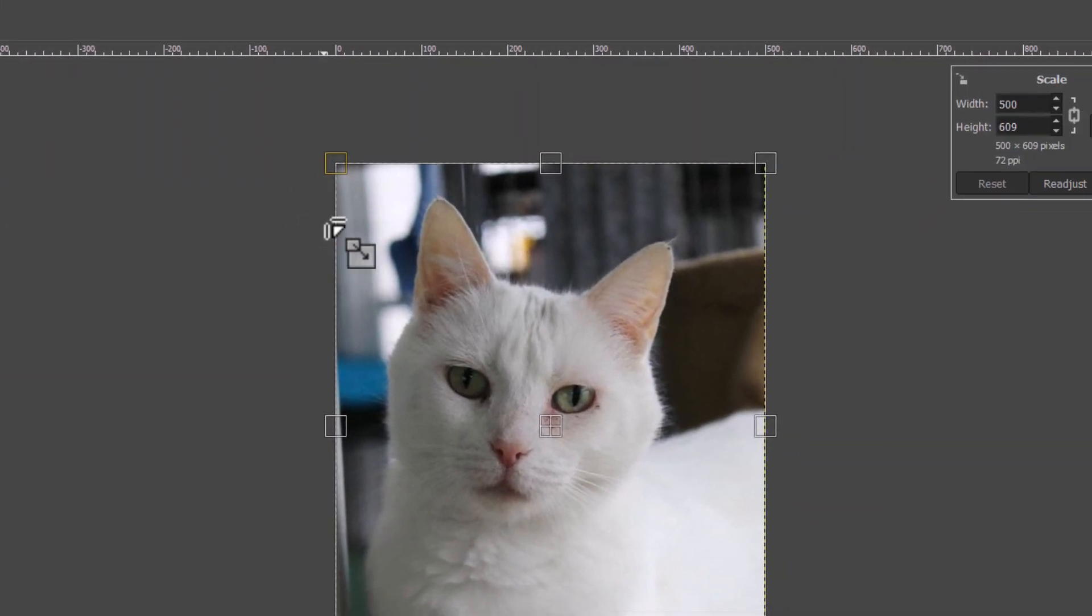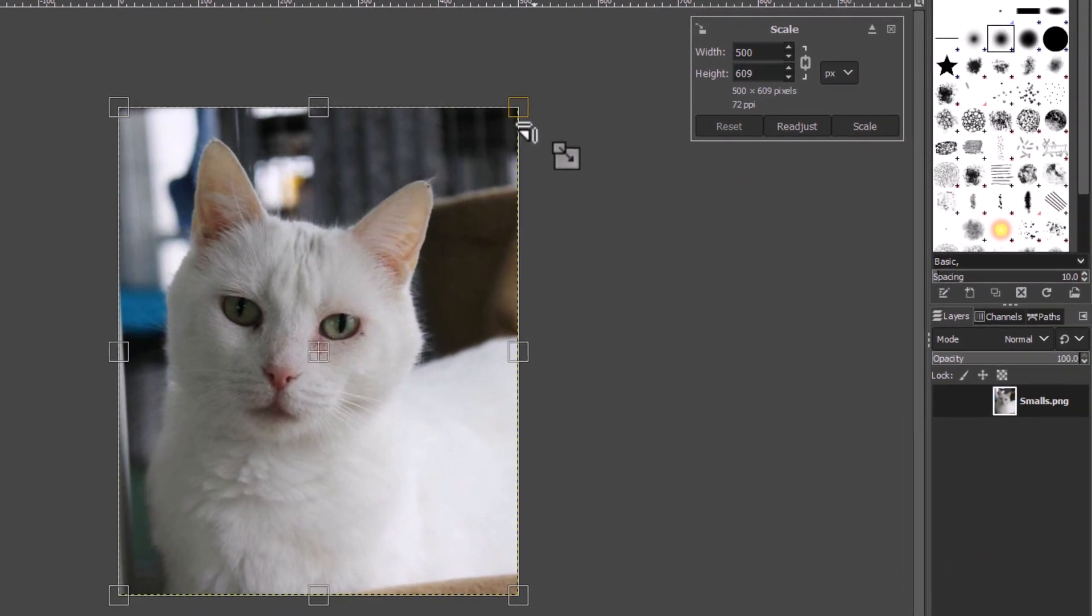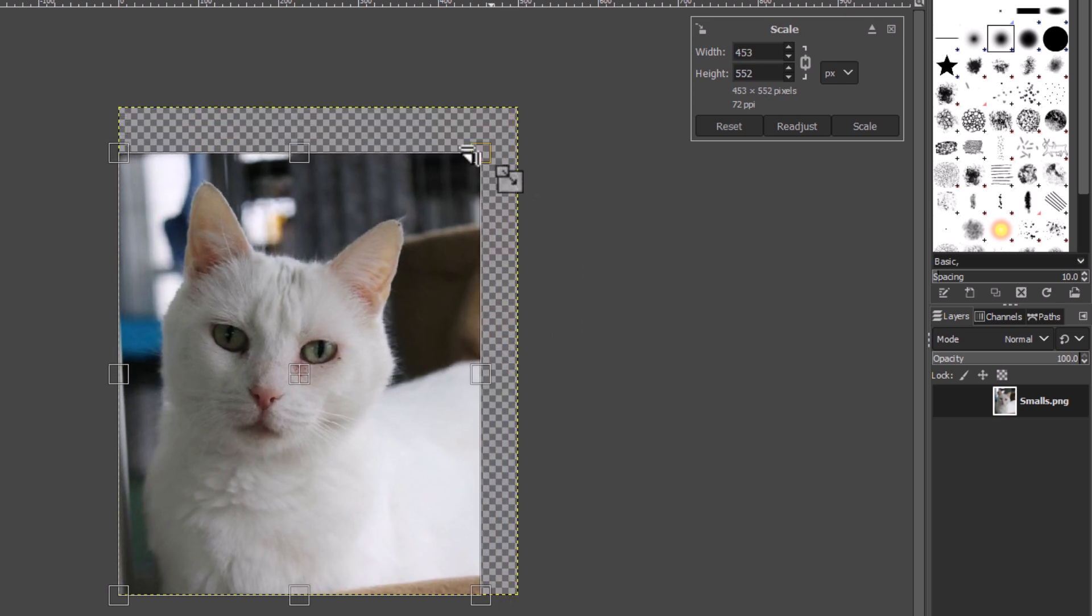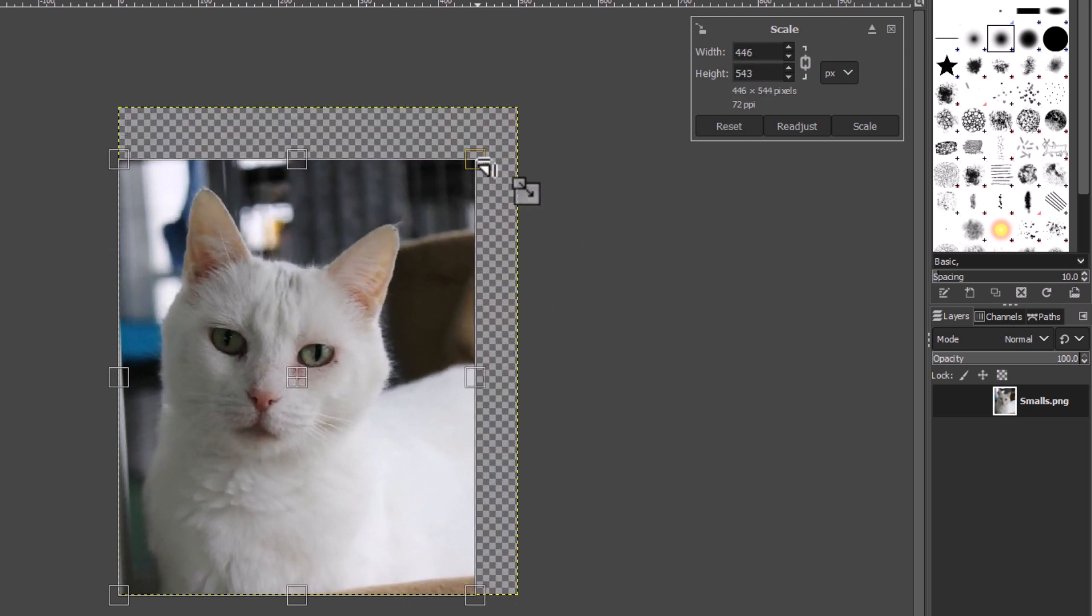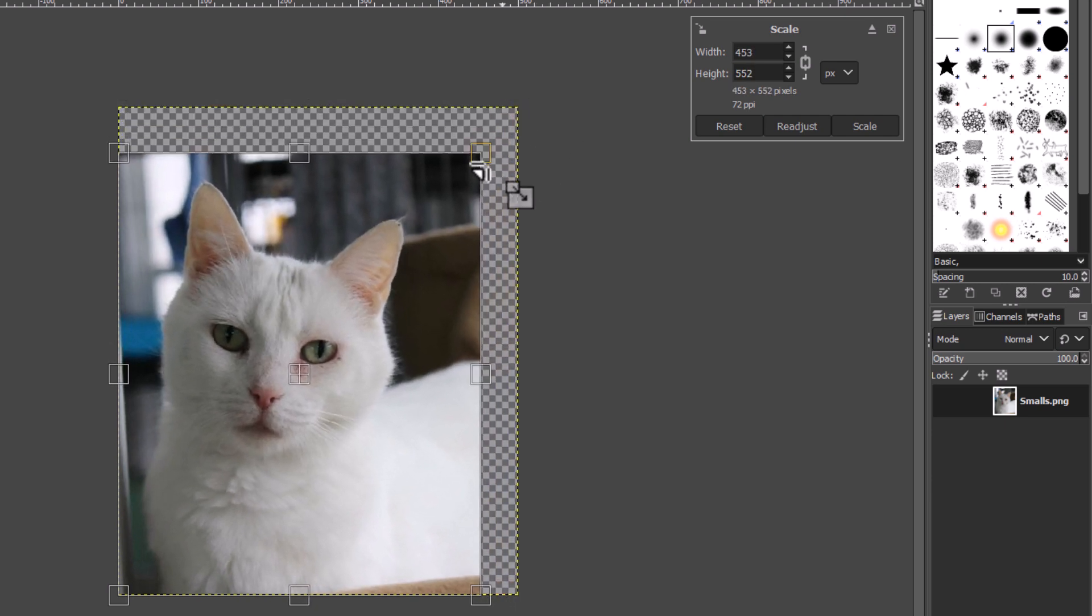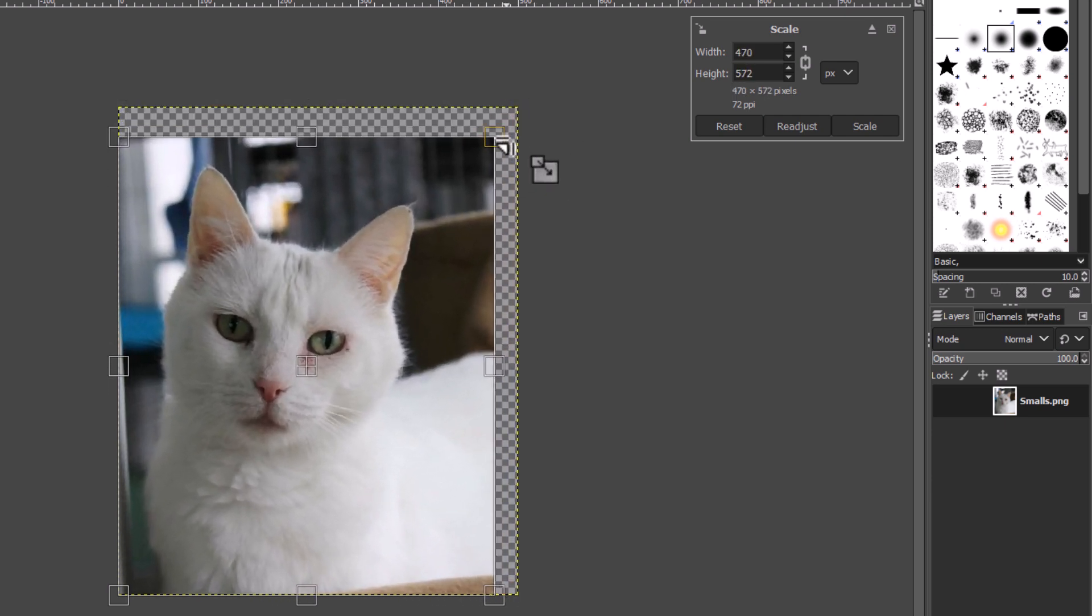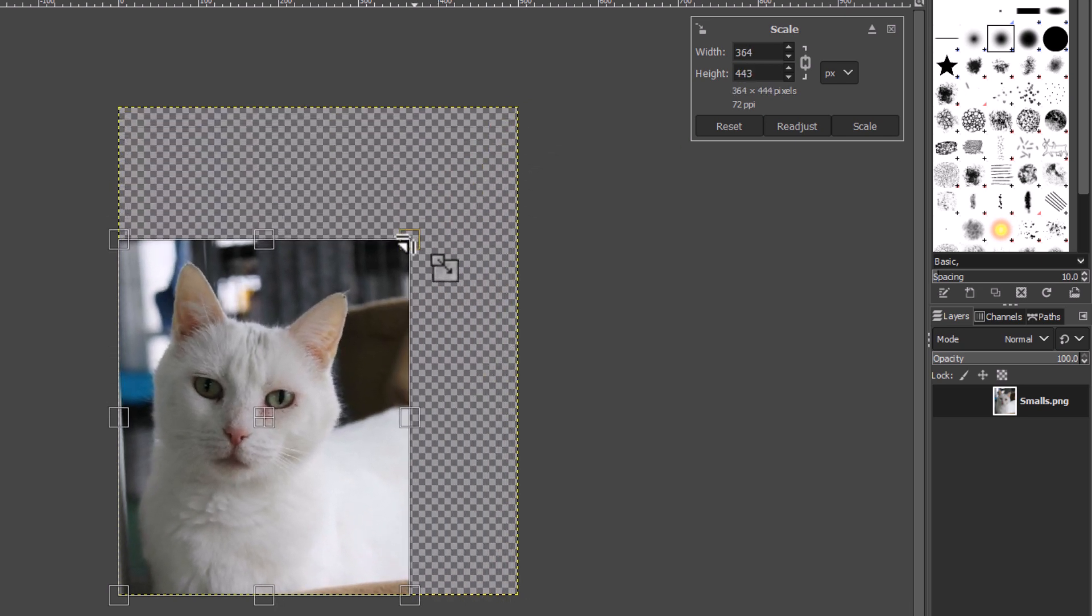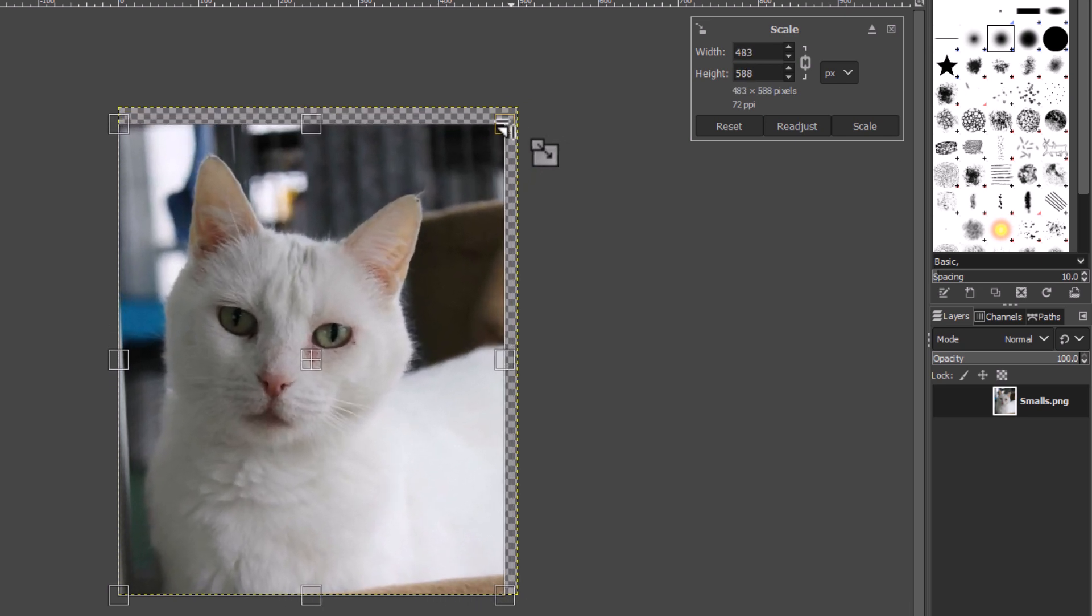Now as you can see these anchor points, these handles here appear on your image. Now normally if you put your mouse cursor over one of them and hold down your left mouse button and go down or up, it's not changing the dimensions, it's not actually stretching the image, it's still keeping its shape there.